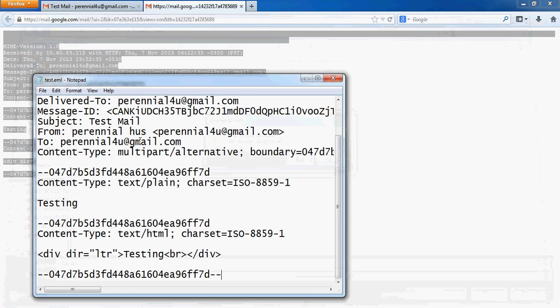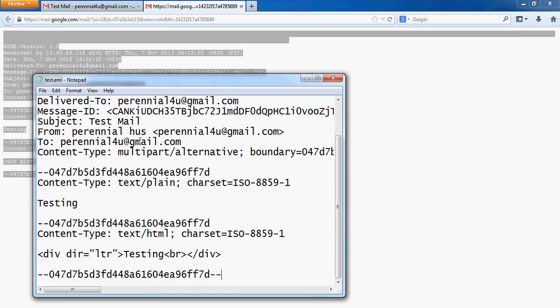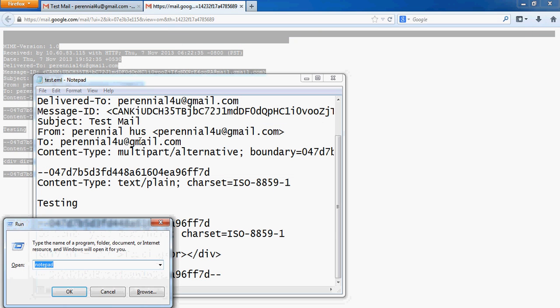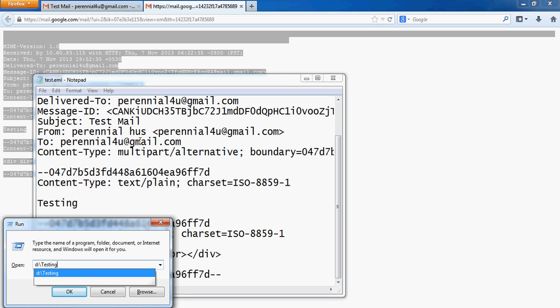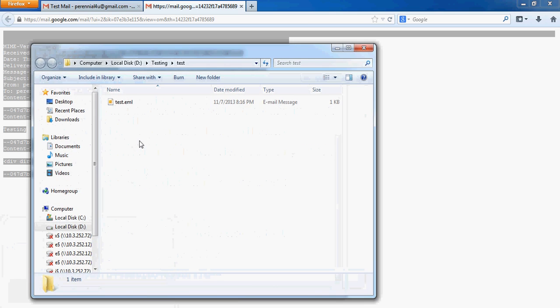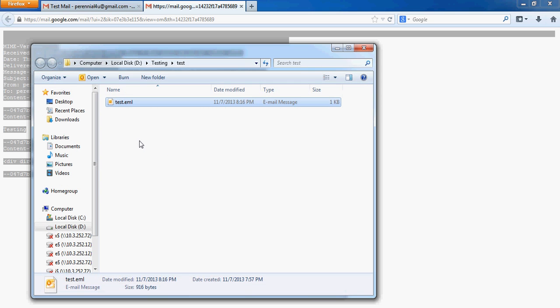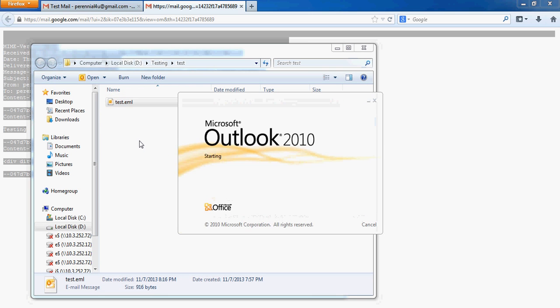Once you've saved it, you can now go to the place where you have saved that email and you can open it.